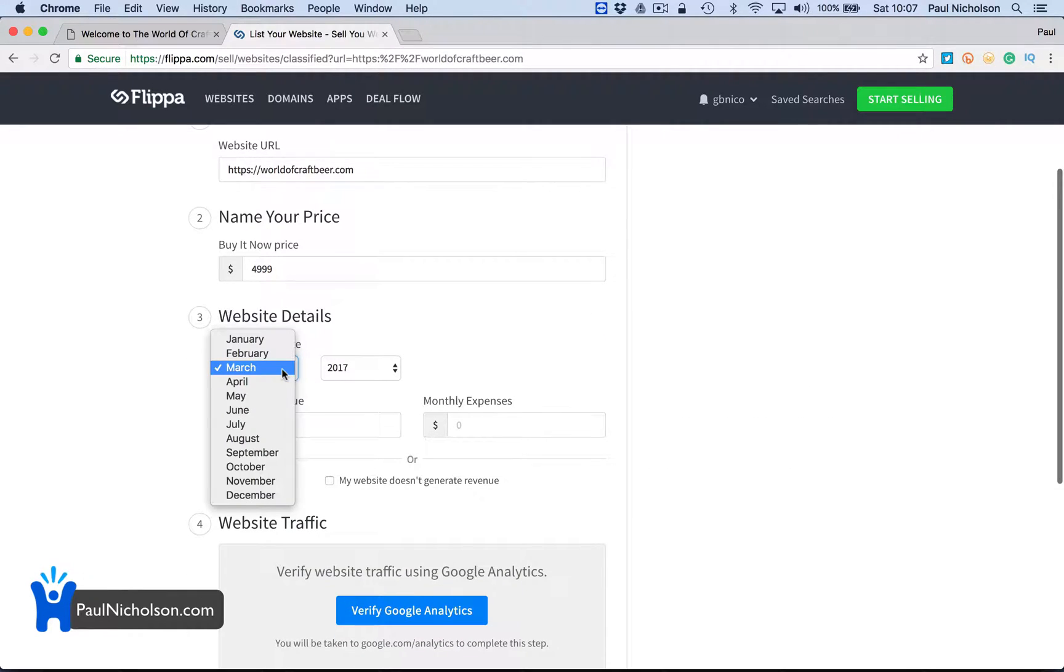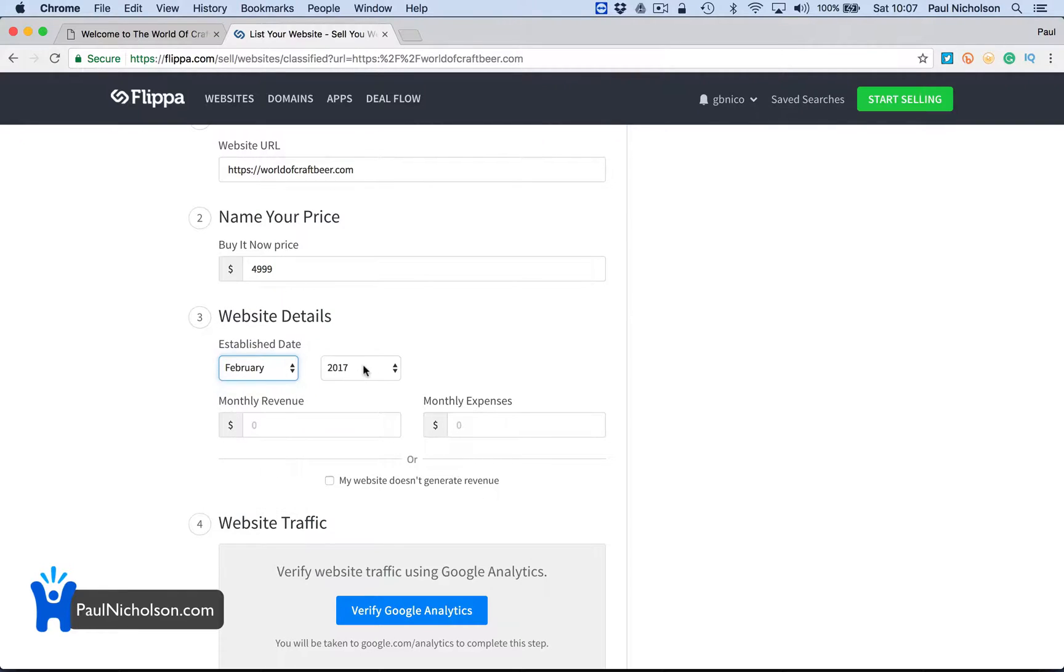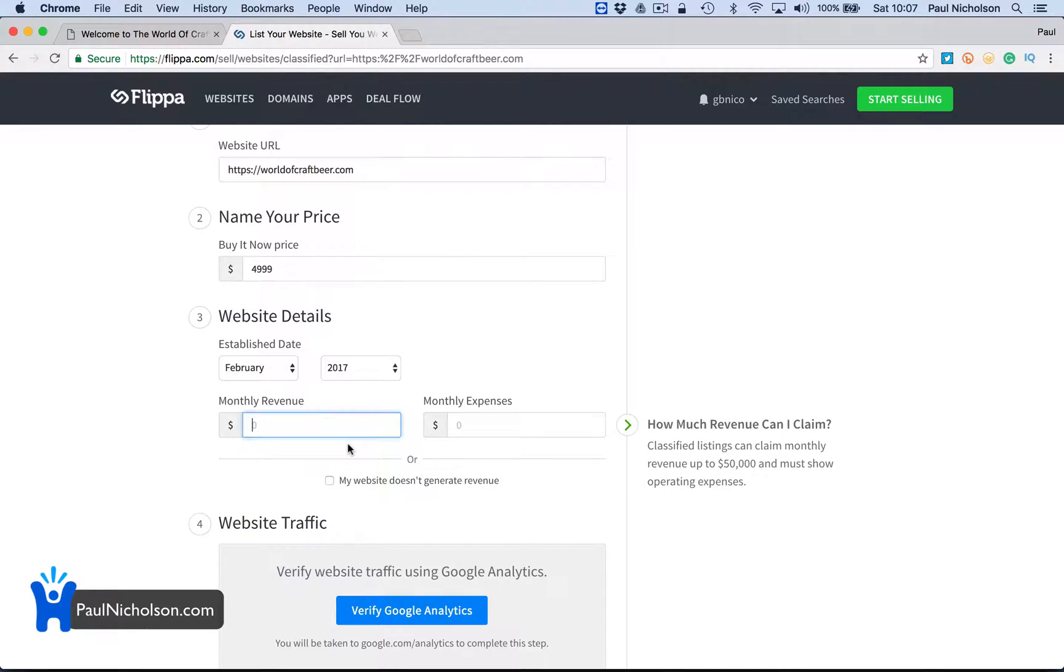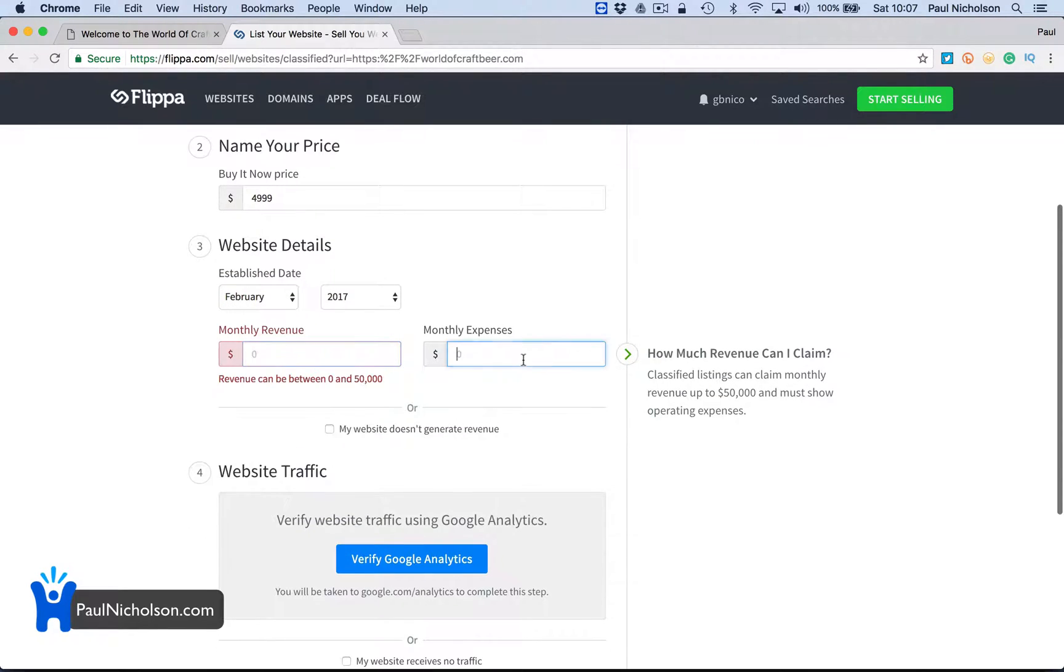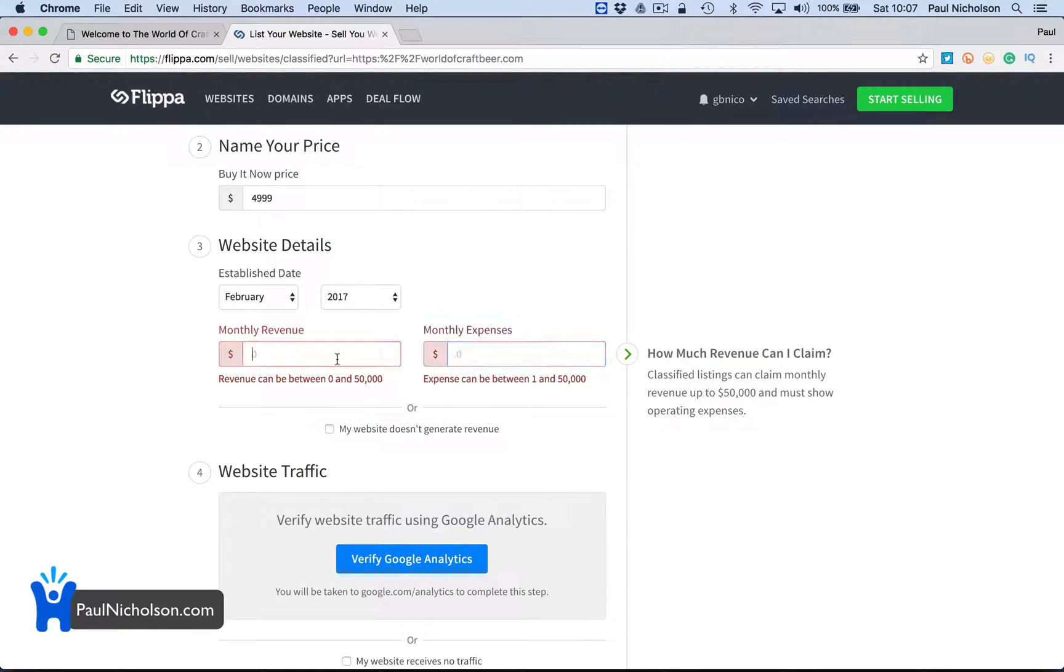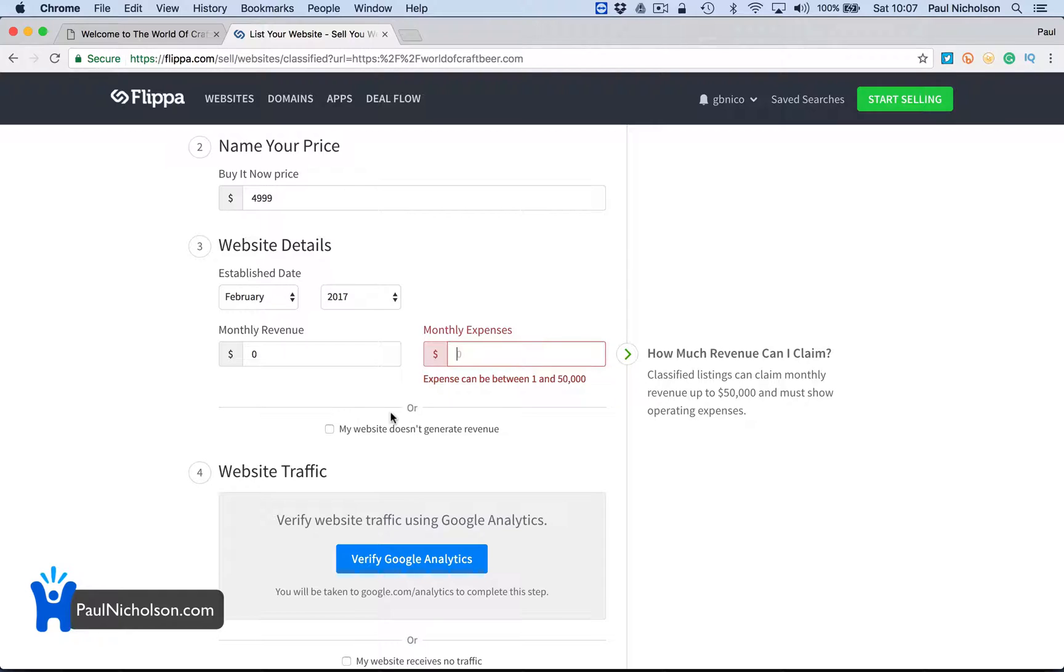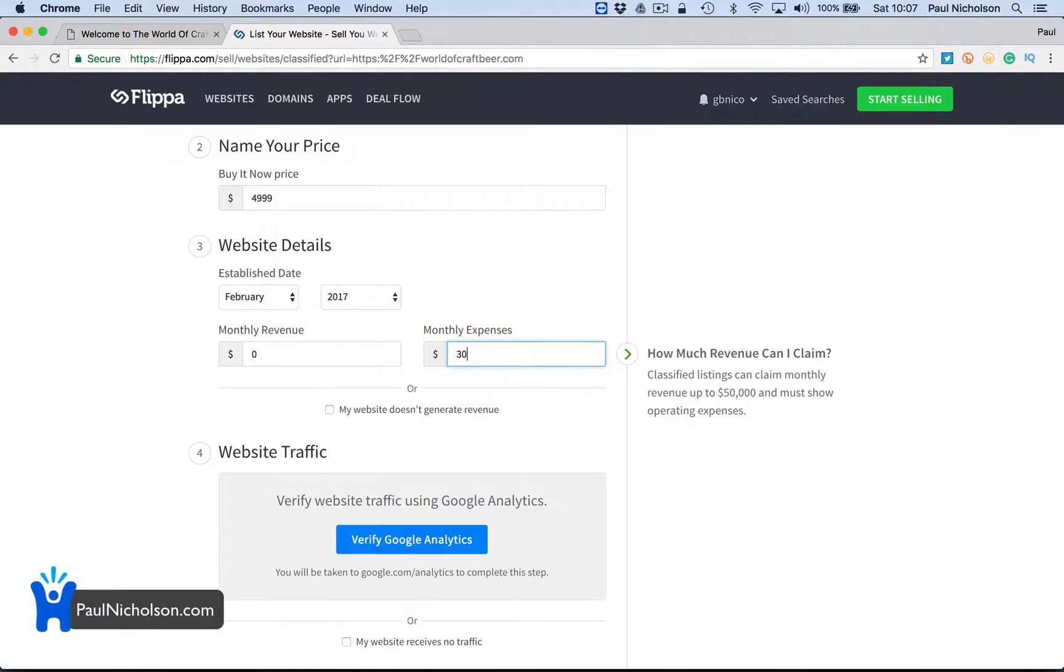Website established in February 2017. Monthly revenue, monthly expense. Let's see - monthly revenue zero. I'm not going to lie. Monthly expense, just the hosting. I don't know, what's that? I'll put £30 a month.